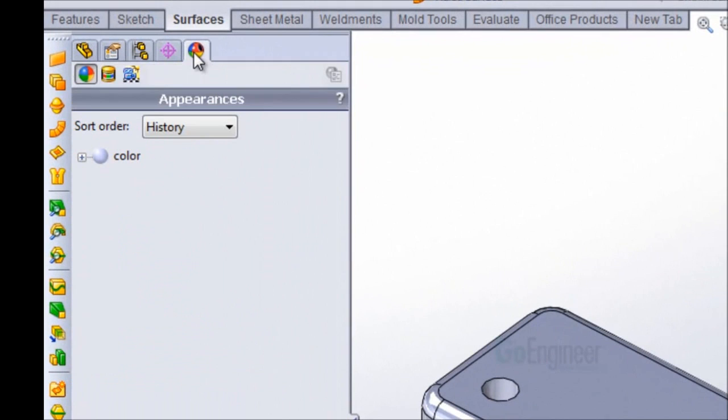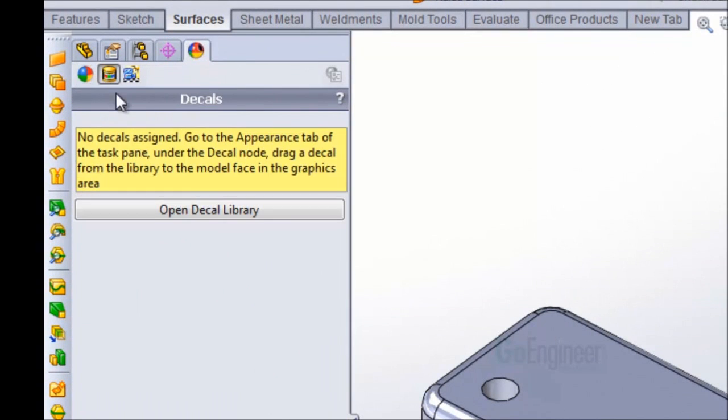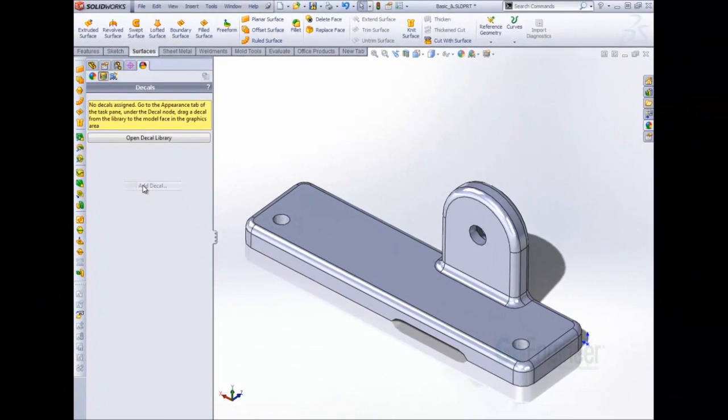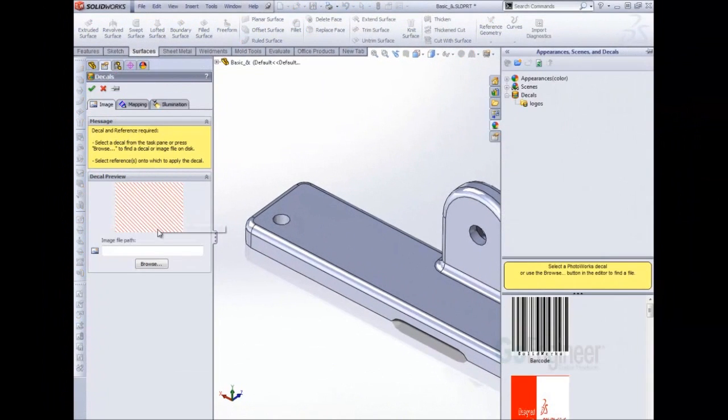Here I'm going to click on the display manager tab and choose the view decal button. I'm going to right-click in this gray space and choose add decal.